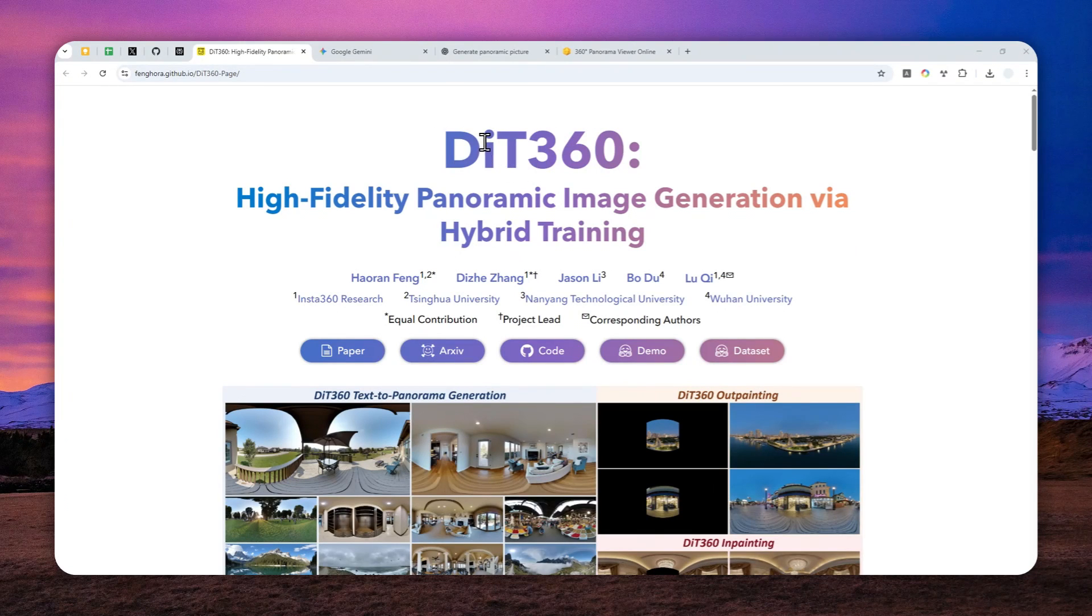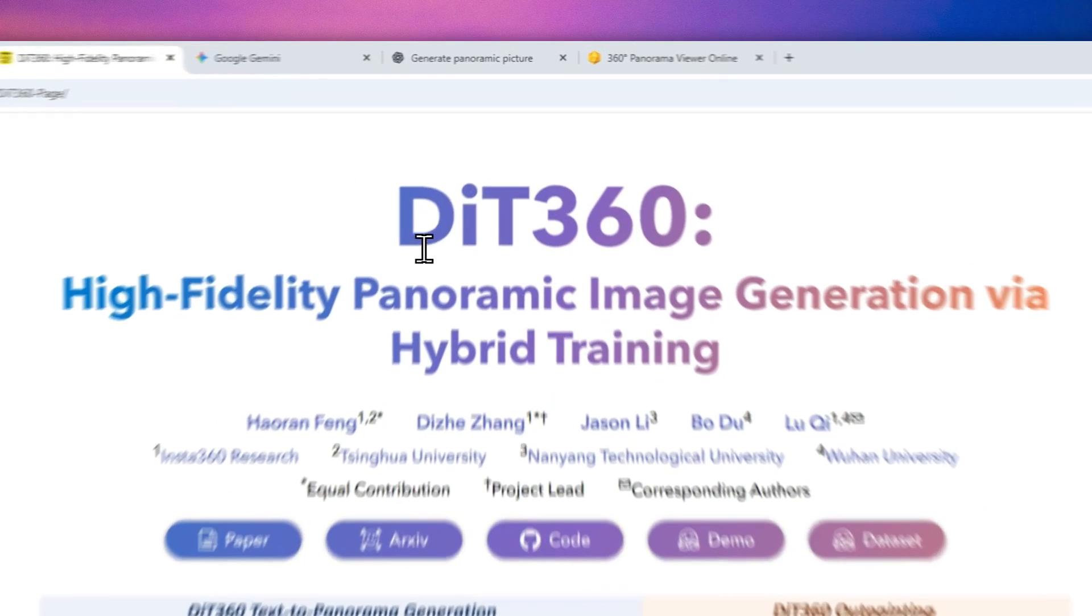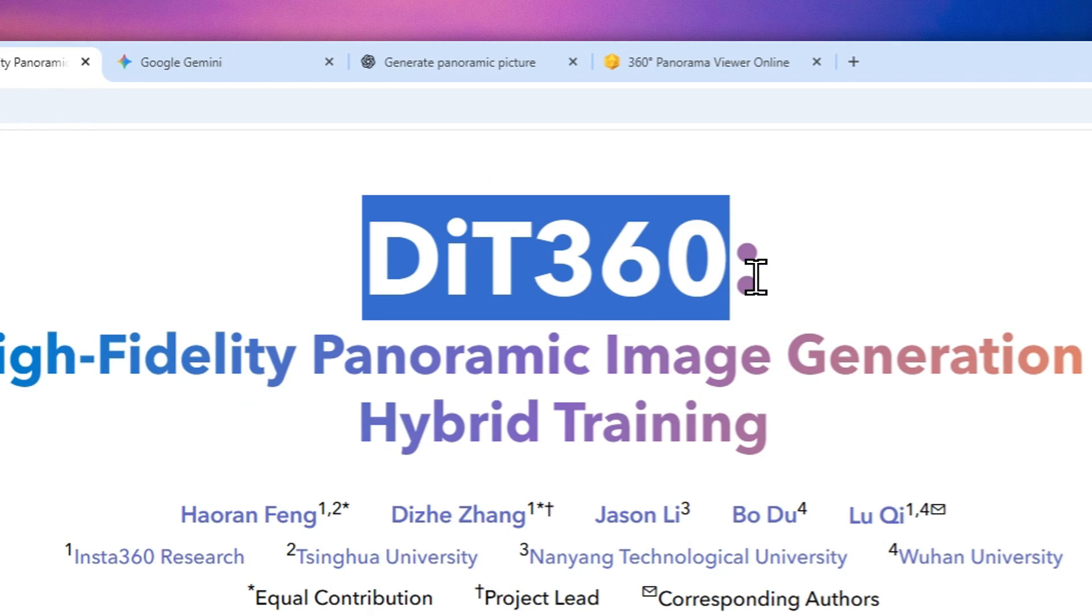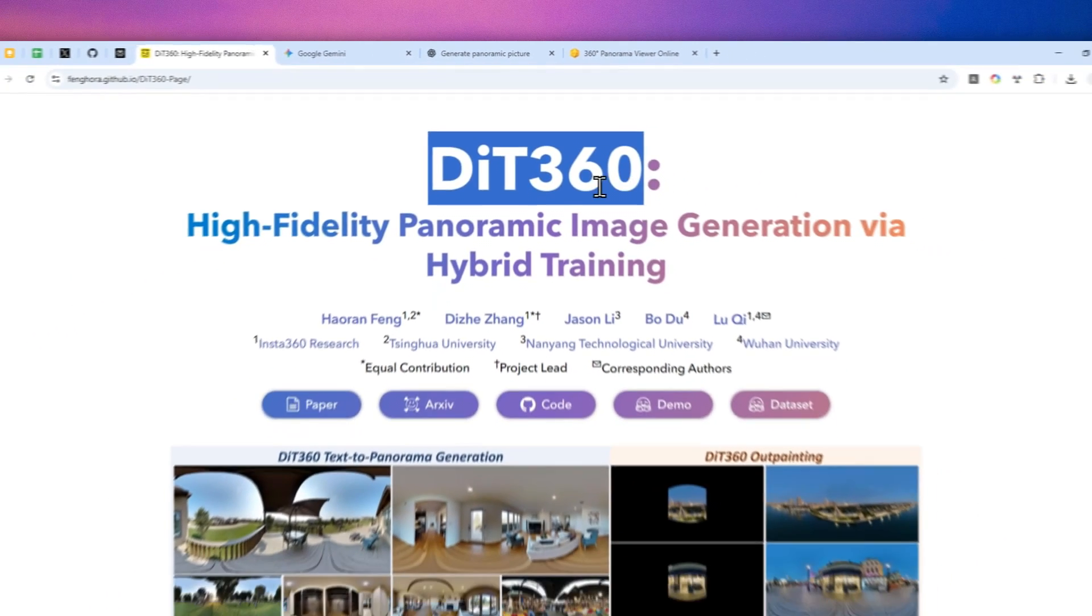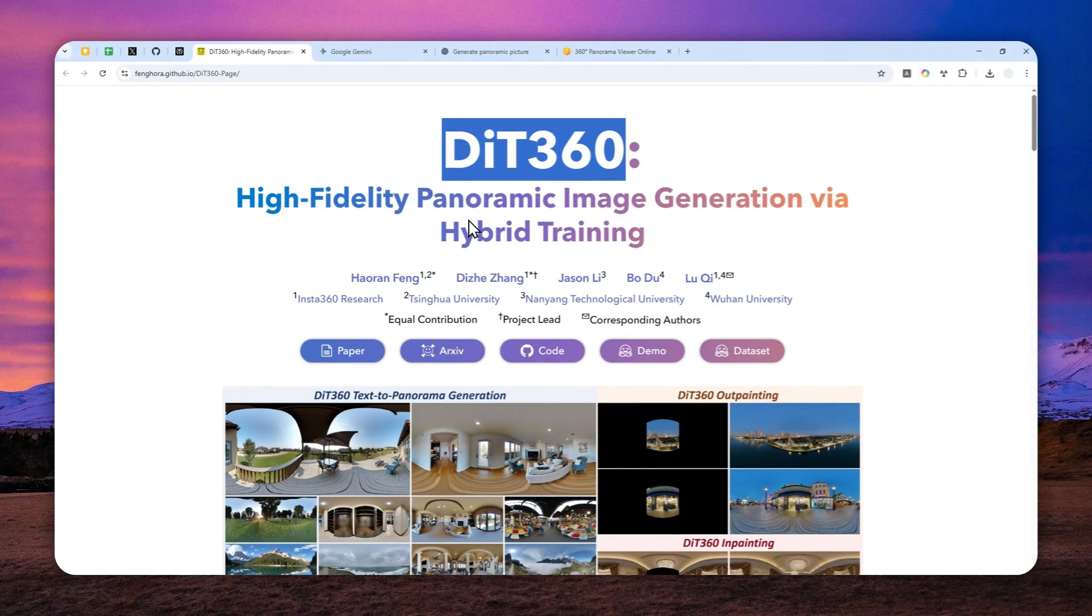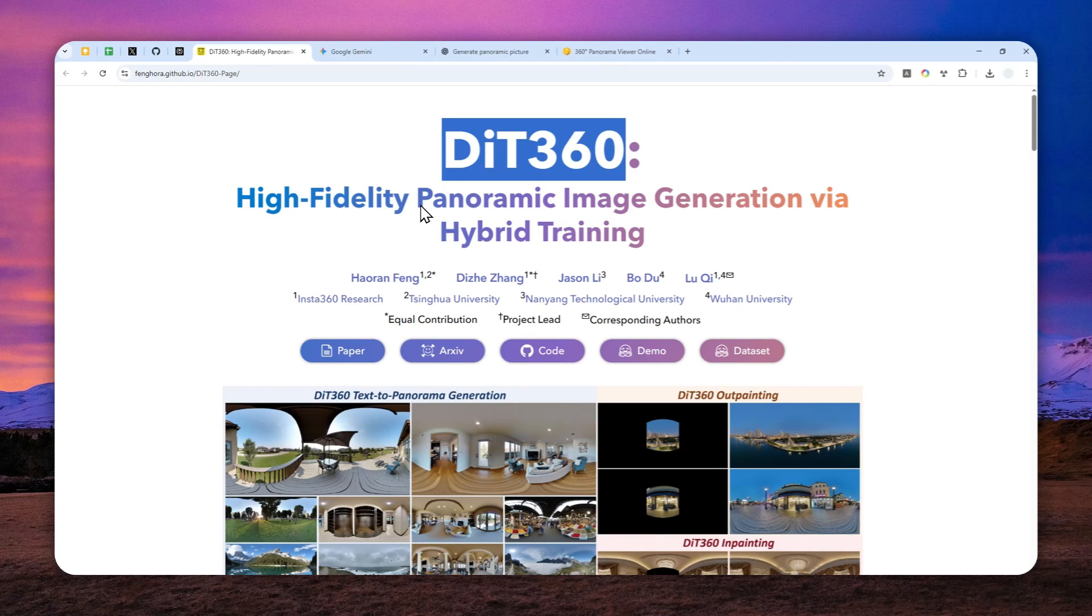Well, we got a new AI model called DIT 360. So essentially, you can generate a high quality panoramic or 360 degree view of any landscape using a text description with this AI image model.